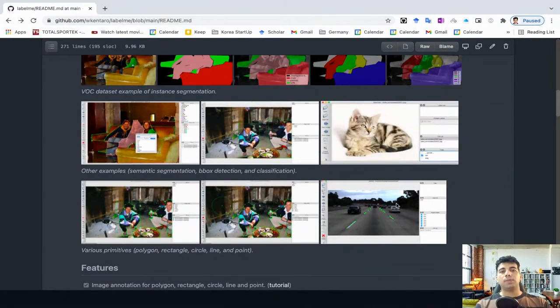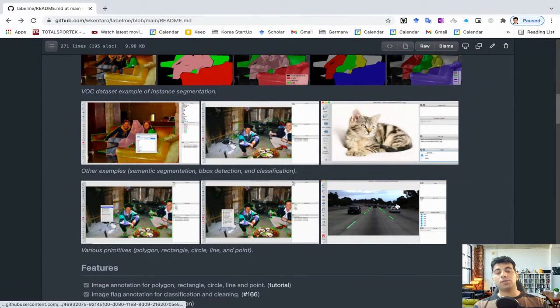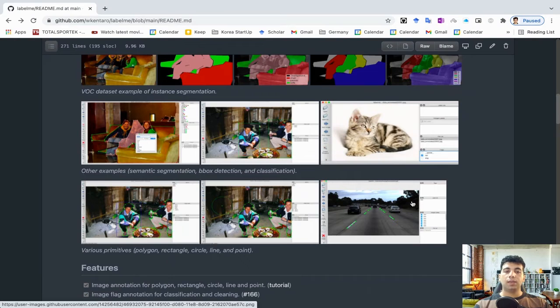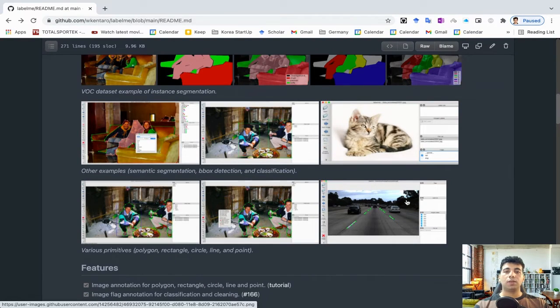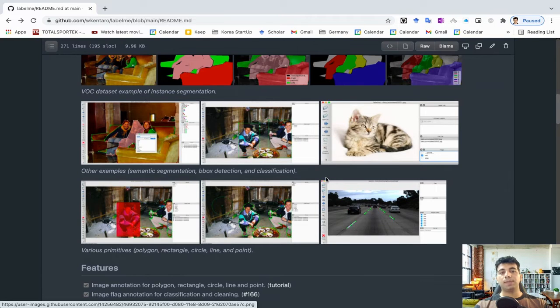Hello there! Welcome again to another tutorial on computer vision. In this tutorial I'm going to take you through one of the coolest annotation tools called Labelme.